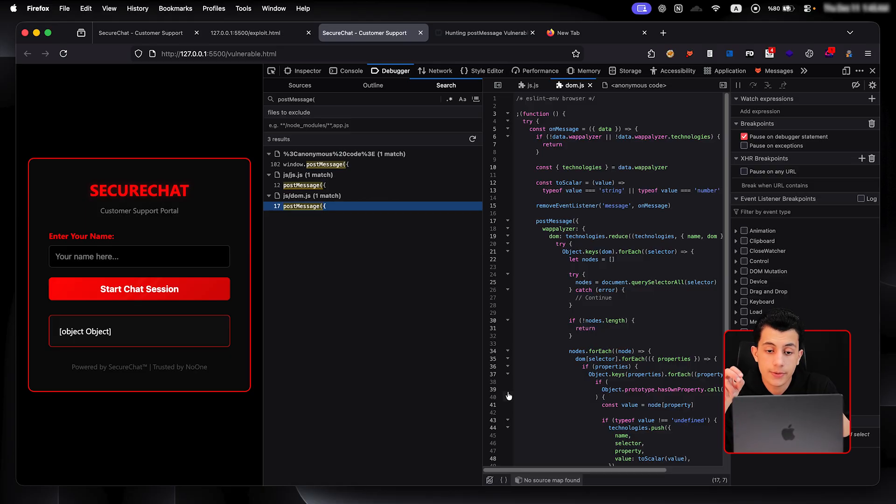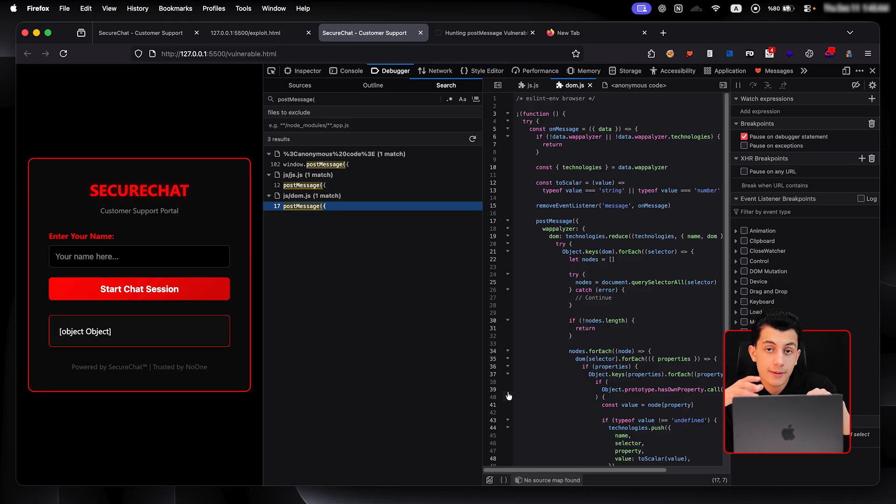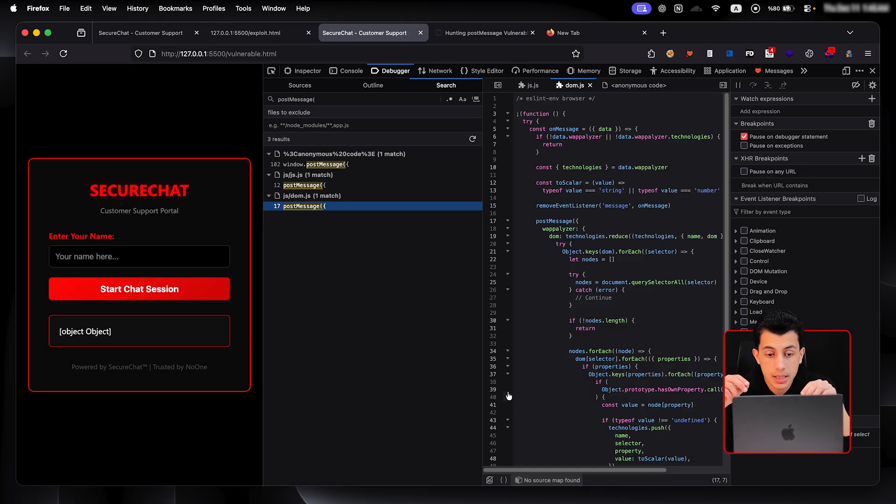Once you find the listener, read the code. If there is any origin validations. If yes, can you bypass it? Where does the event data go? Because this is your sink.